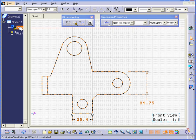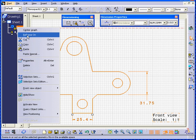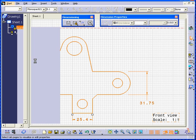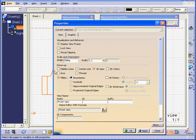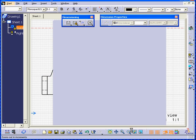Let's now right-click on Front View, Properties. Choose Hidden Lines and Center Lines. Click Apply and OK.